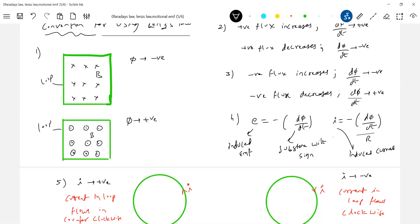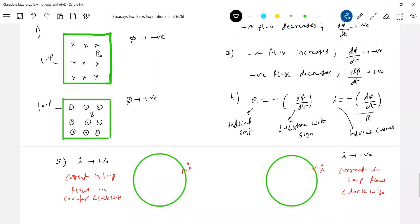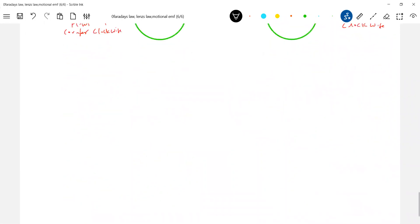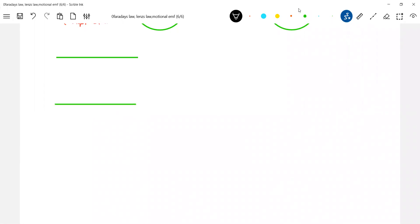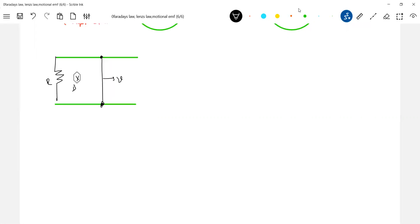In all our numericals, if you know the direction of current, you'll be in a better position. Let's learn how to use that. So let me take the same example. There's a track, let this be register R. I'll give velocity to the rod. B-bar is into the plane. This is the first example — we have to predict the direction of induced current.